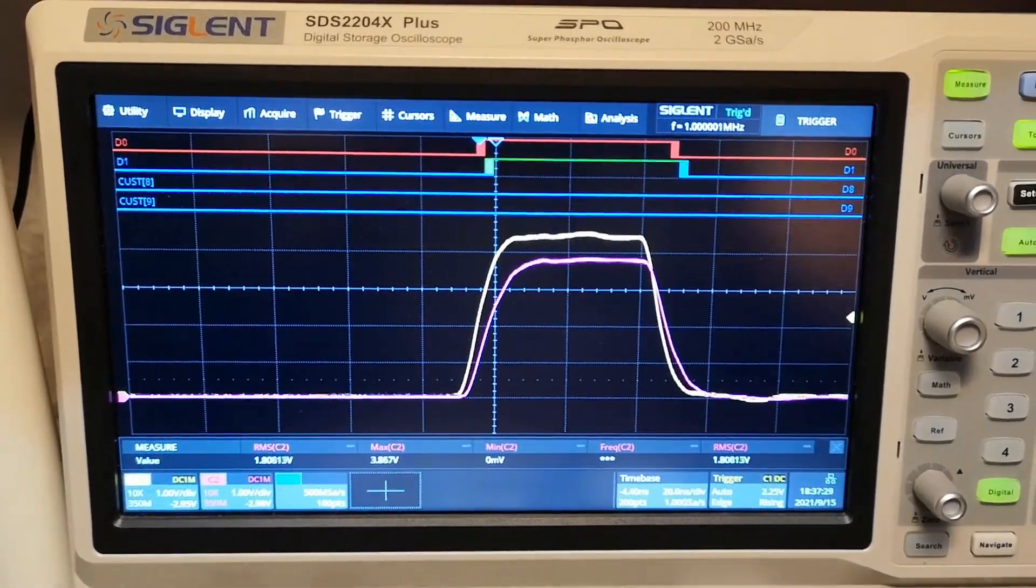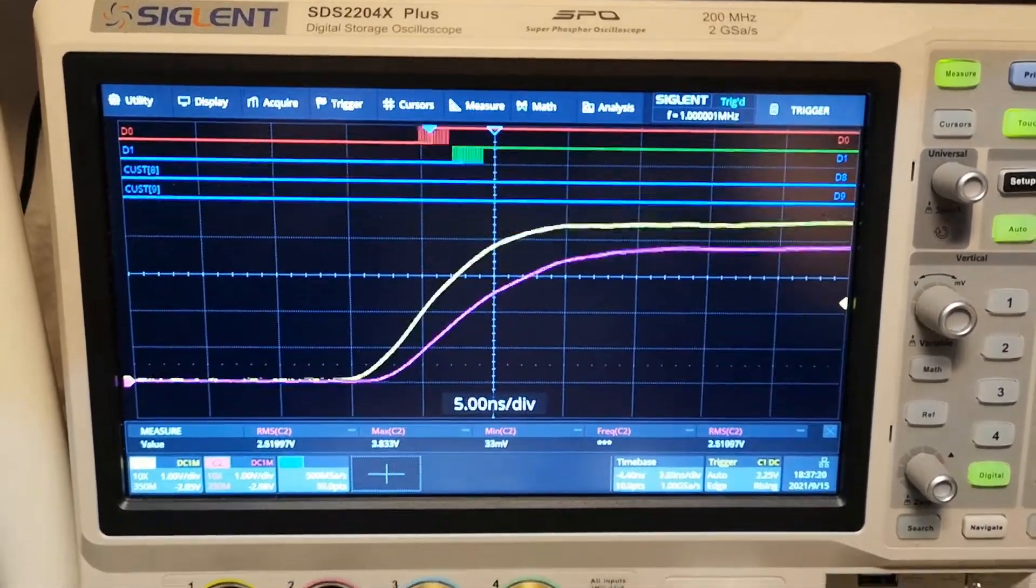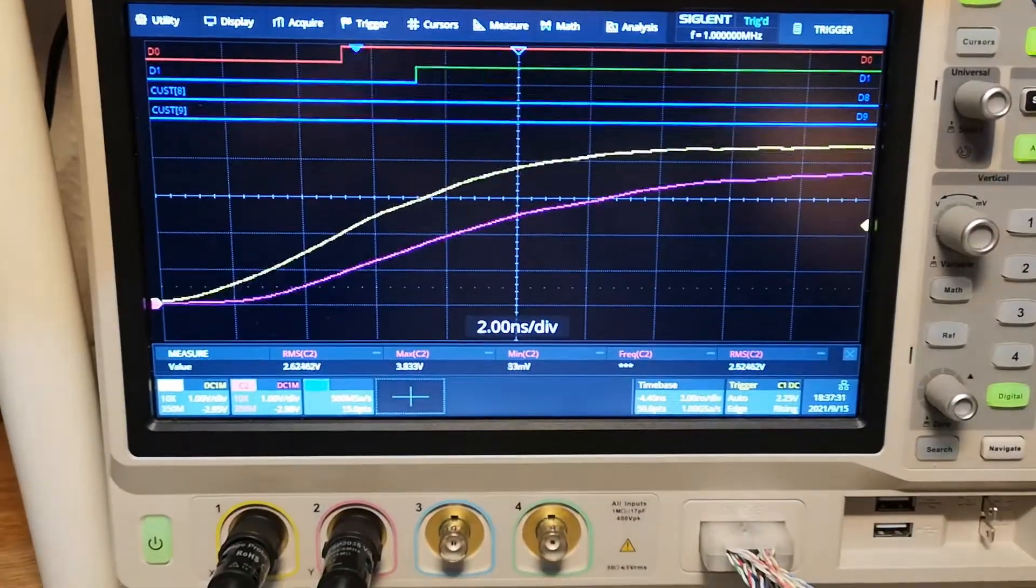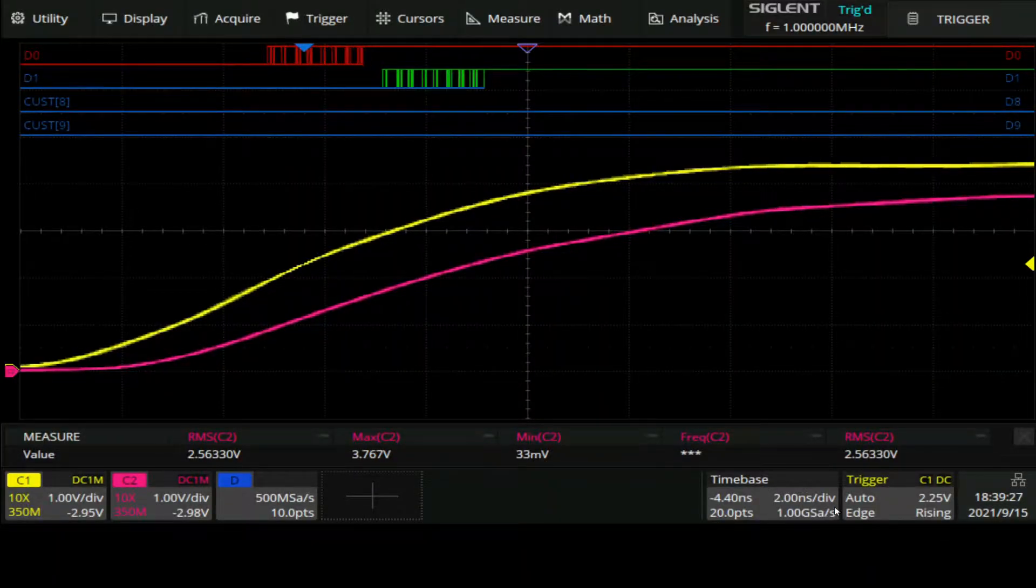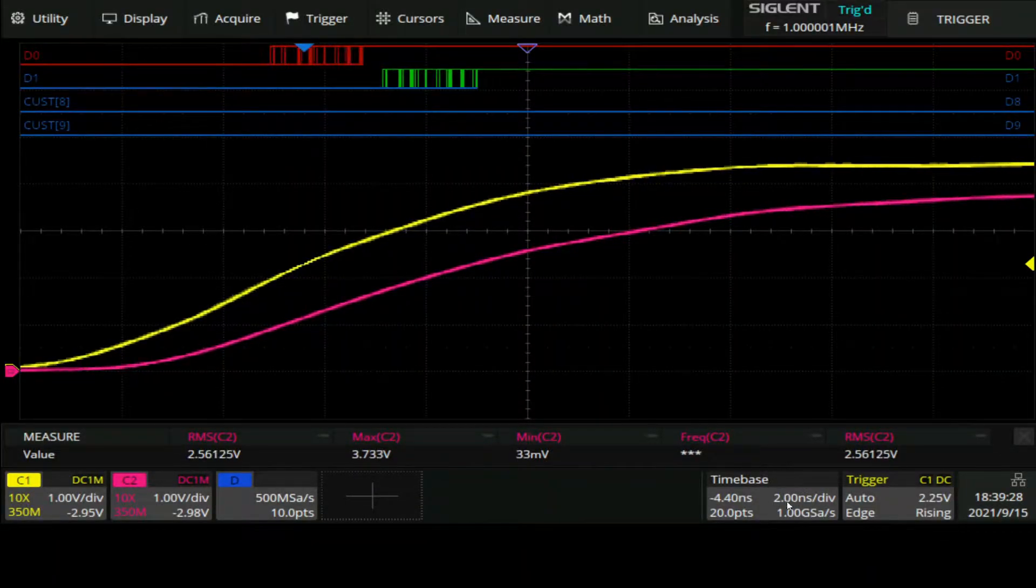Okay, let's zoom in a little bit on the rise time. This is where all the interesting things happen.